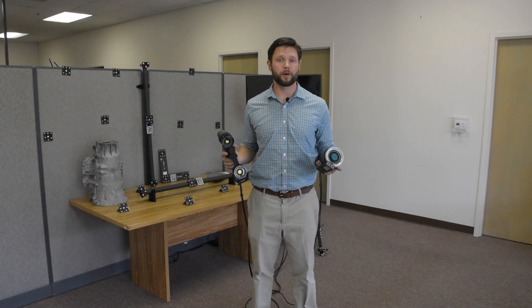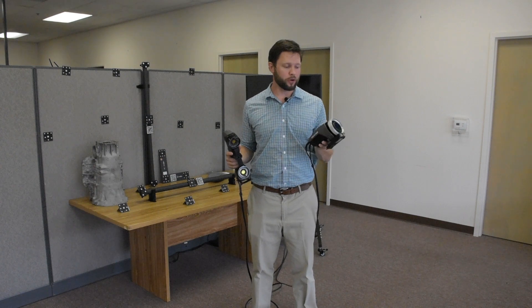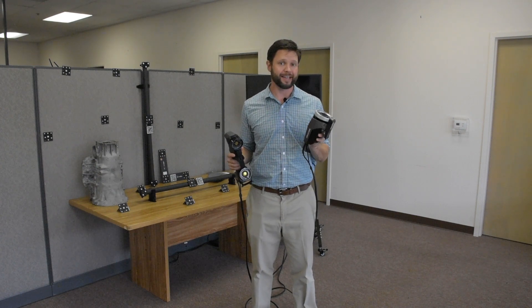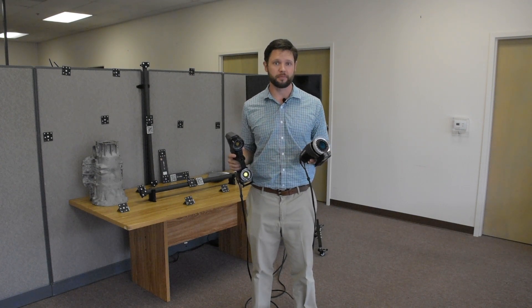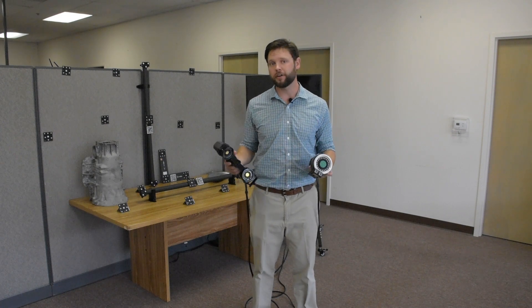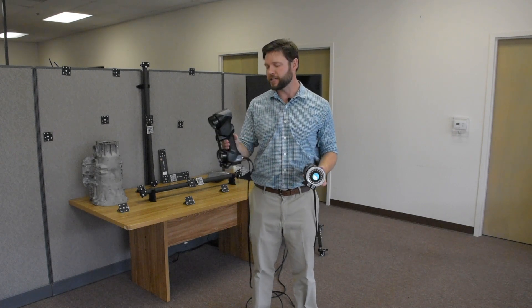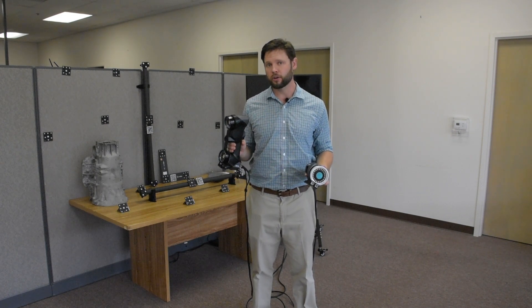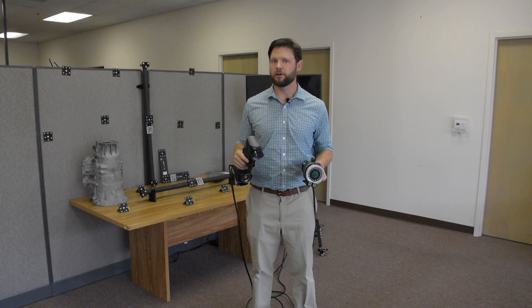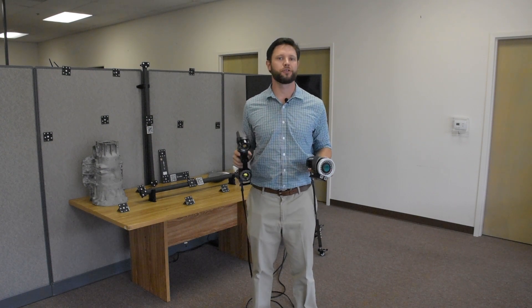Well, that's going to wrap up our presentation today. Again, that was the Creaform max shot nexus photogrammetry system. The main subject of our video and the 3d scanner is the brand new Creaform handy scan black elite. Click the link below, go check them out today. And thanks again for joining us.